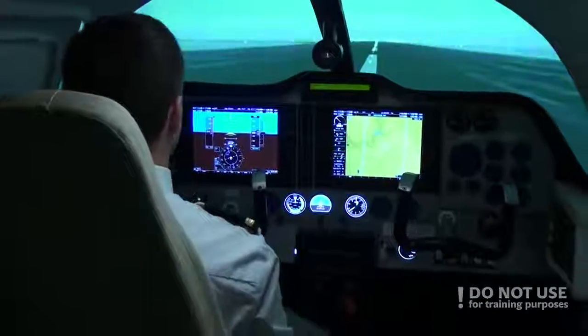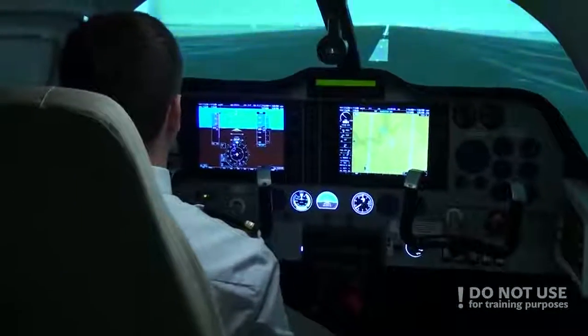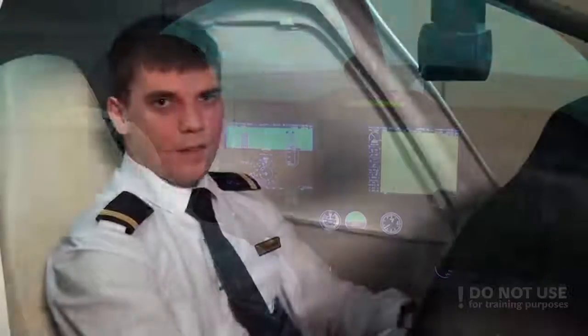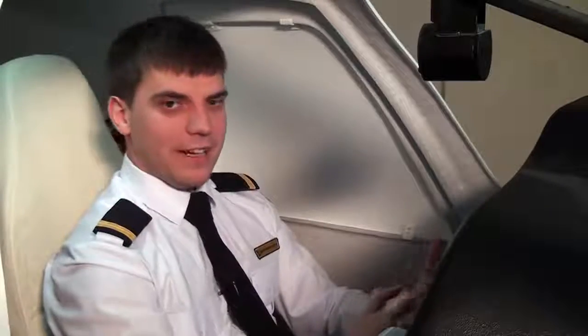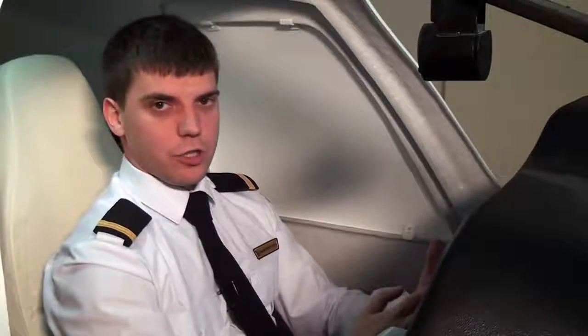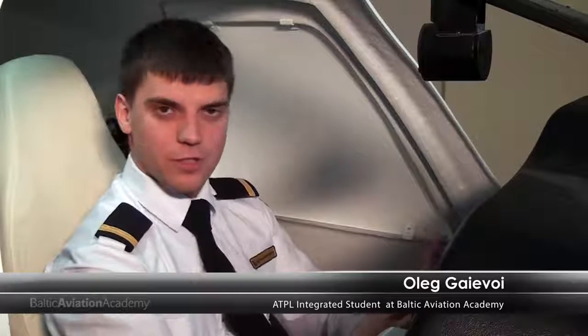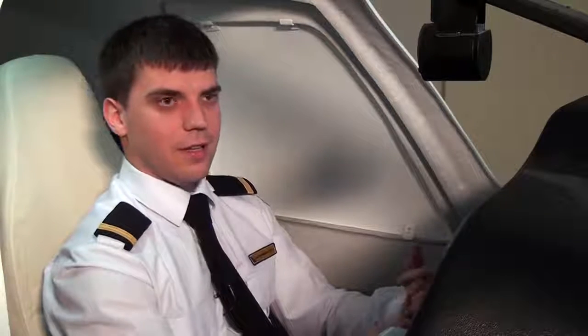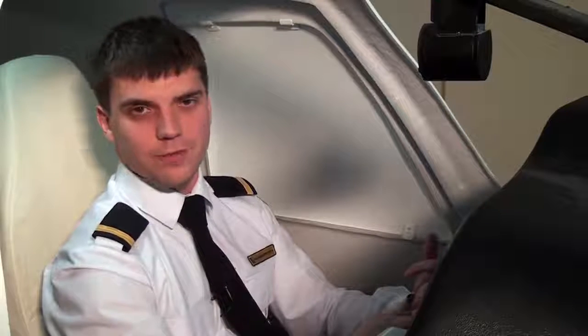On the ground. Today we showed you how an NDB approach basically looks like. If you have any ideas for our instrument videos, or you're interested in some kind of approaches, please share it with us in the comments. And that's all — thank you for watching.